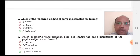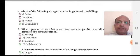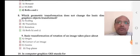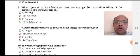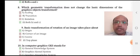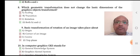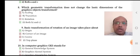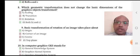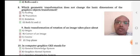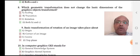NURBS is a non-uniform rational curve. Which geometric transformation does not change the basic dimensions of the graphics object? Option A: scaling, option B: translation, option C: rotation, option D: both B and C. Option D is correct — translation and rotation both do not change the original size of the object.